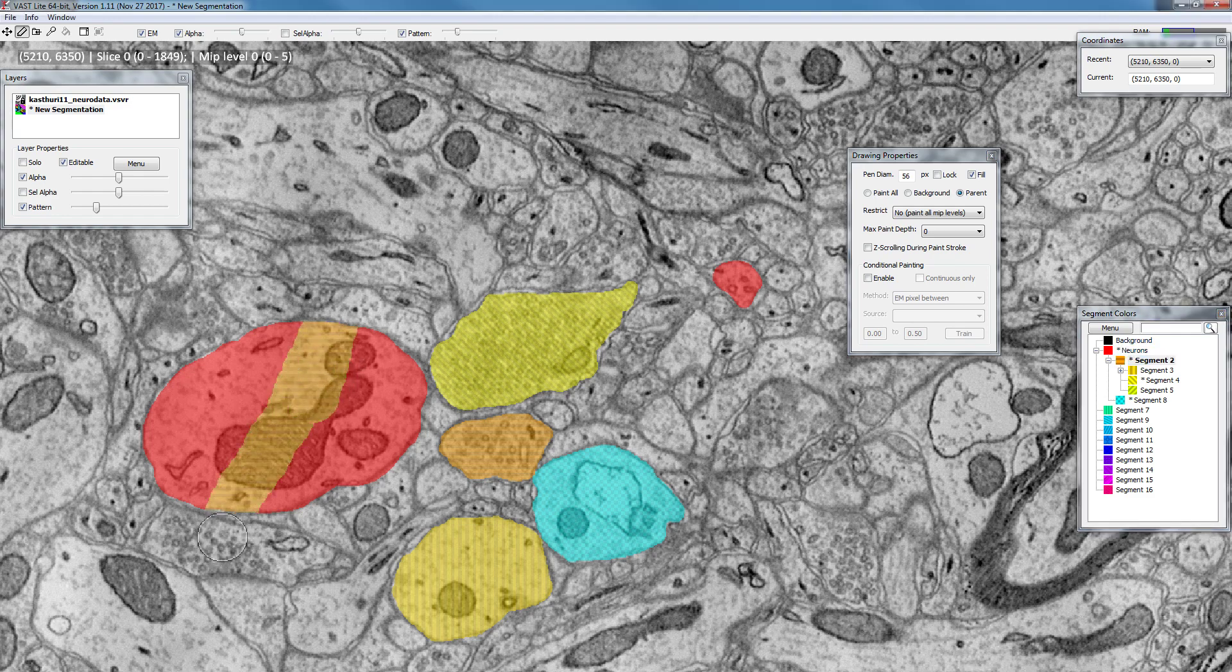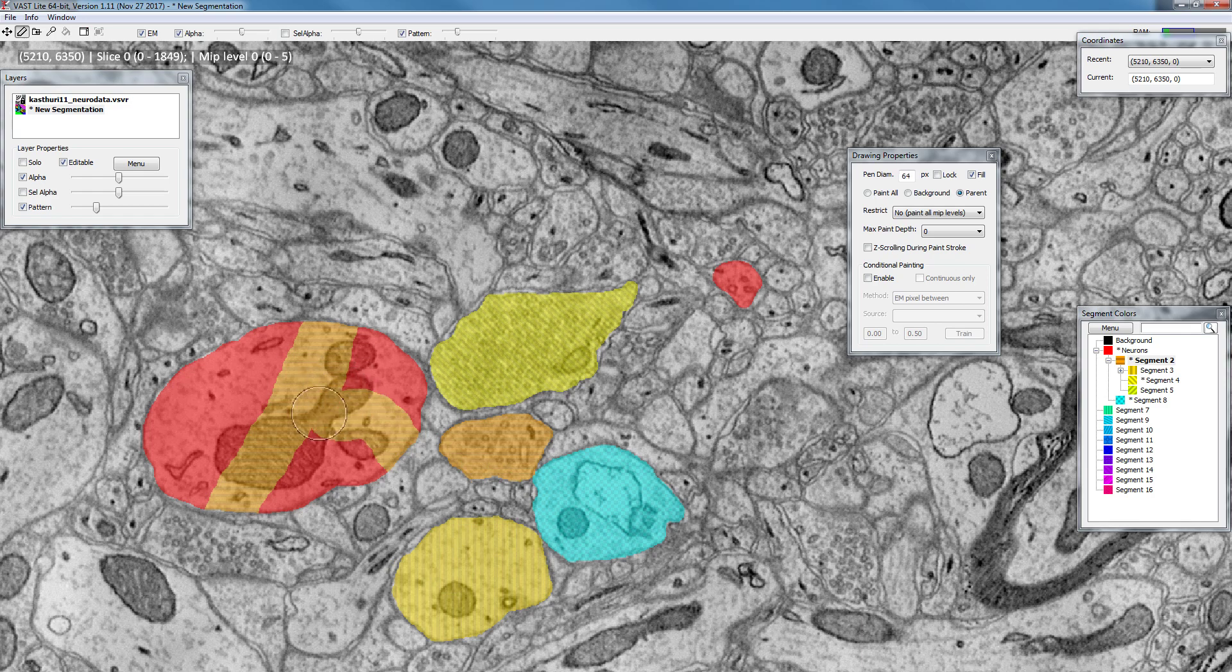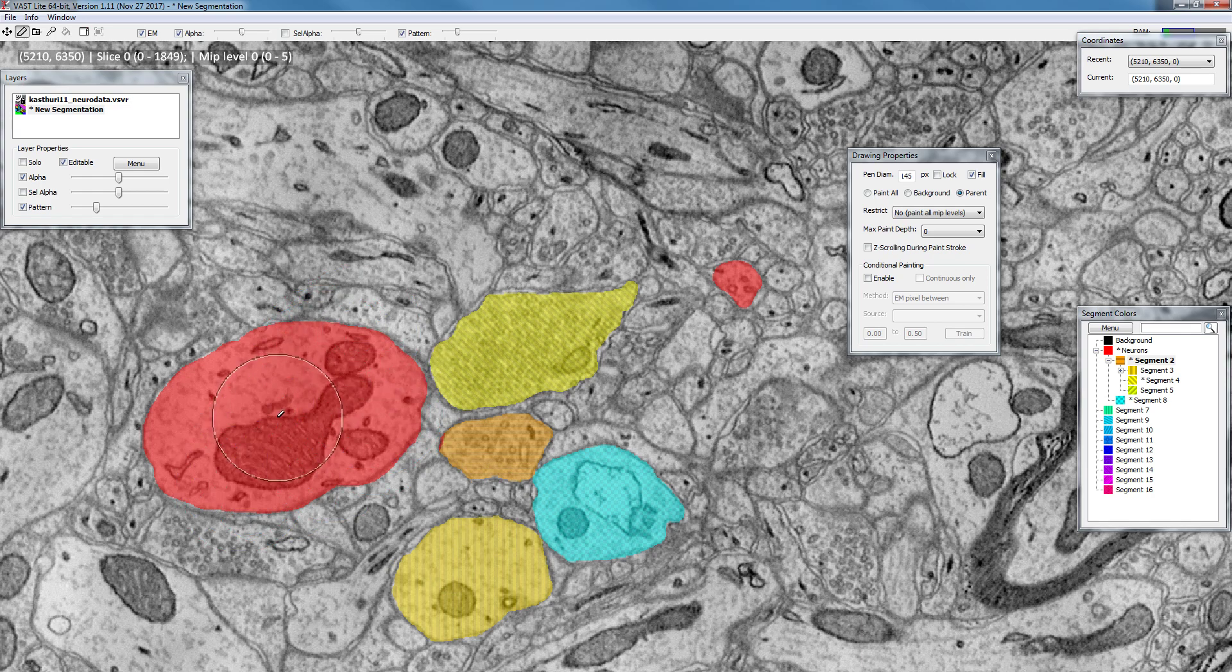So for example if I select orange, which is the direct child of red, now I can paint only on red. Not on the background or any other color. Only on red I can paint. And if I erase, the current paint color will be changed back to its immediate parent, which is the red color.